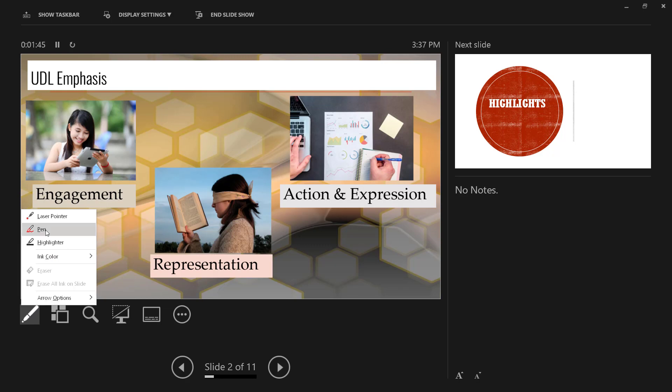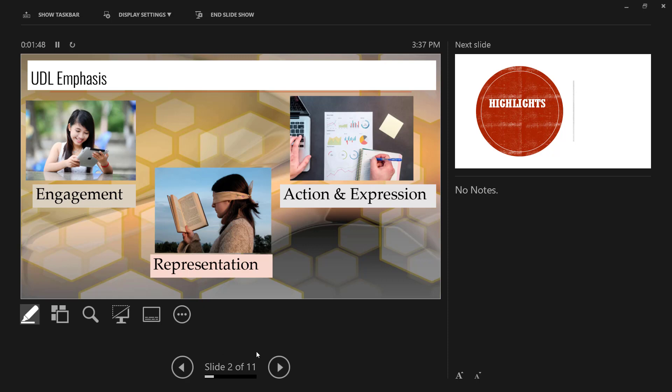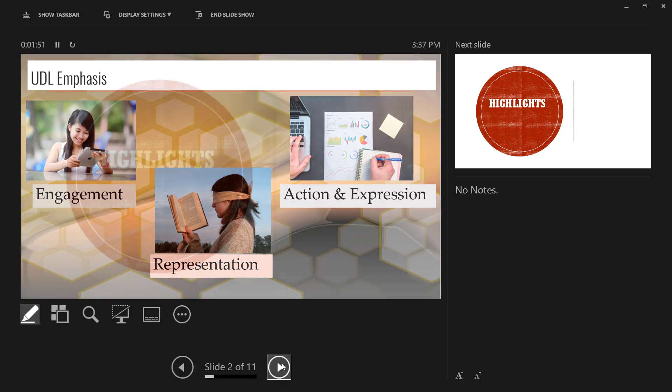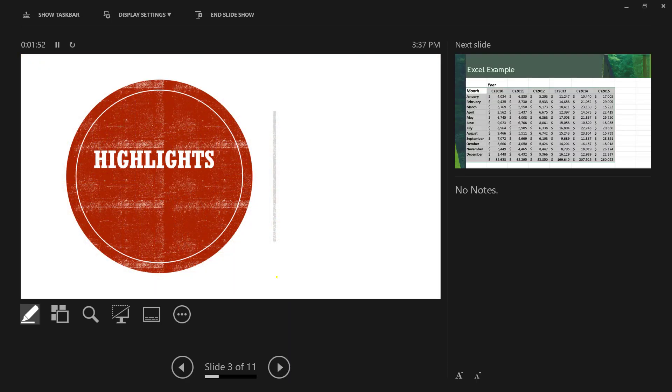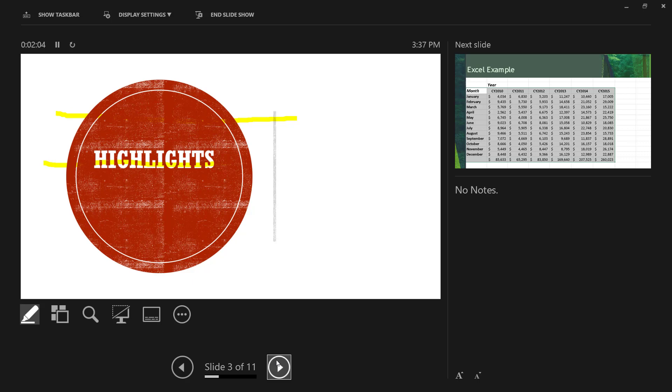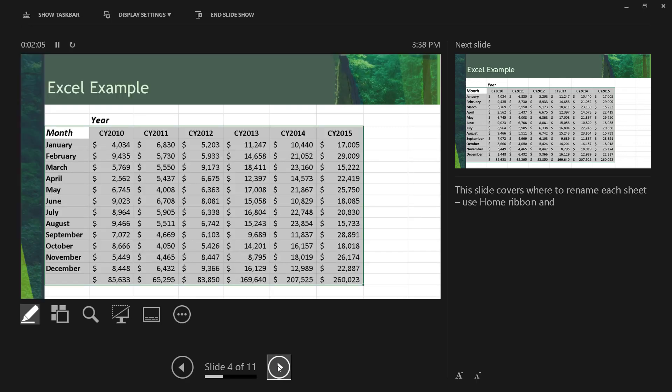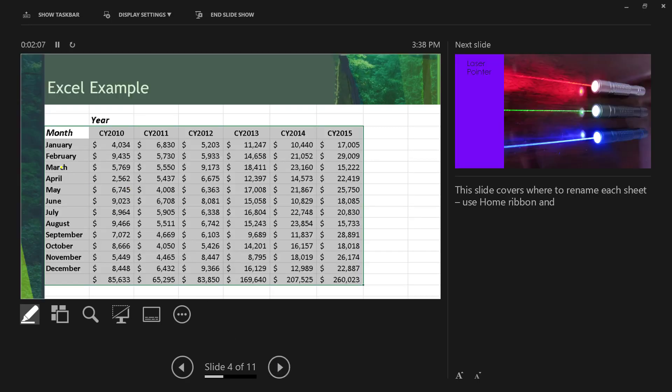So we're going to start here with the Highlighter. We're going to go down to the next slide and you'll see that when I highlight, the highlighter is translucent. You can't see much of it when it goes through red, but you can see it go through white.